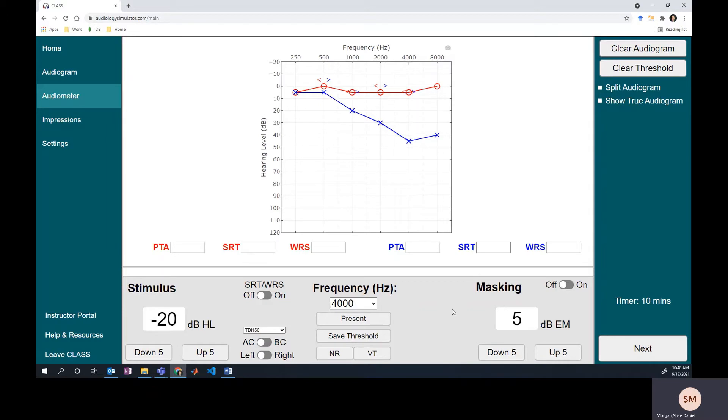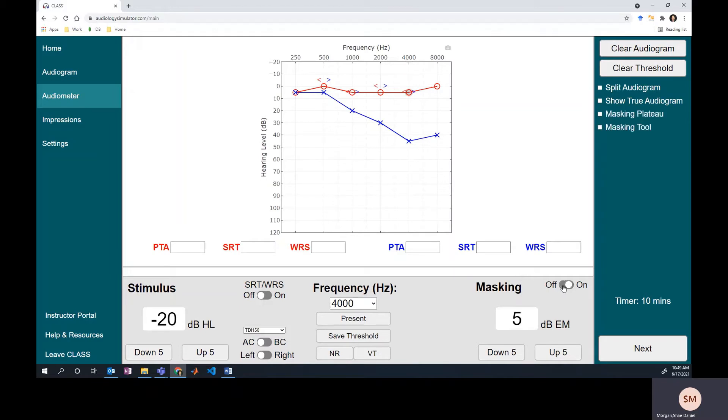When we turn on that masking noise, how much should we put in? Well, we know the level where the non-test ear would respond. It's here at the threshold. So let's go to the air conduction threshold of the non-test ear and we'll add a little bit of cushion just to be sure we're really covering up that ear. Most instructors suggest that a 10 dB safety pad is good enough to make sure. Now we definitely should be covering up the non-test ear at their threshold, and this is called the initial masking level or the starting masking level.